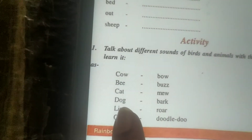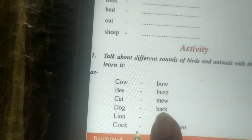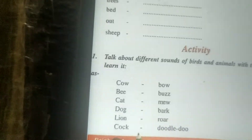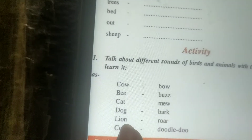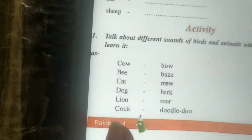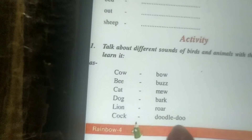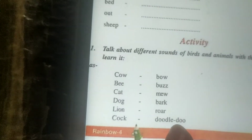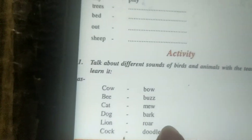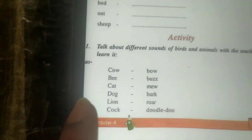Dog means kutta — bark. Lion means sher — roar. Cock means murga — doodledoo. So these are the sounds of the birds and animals.